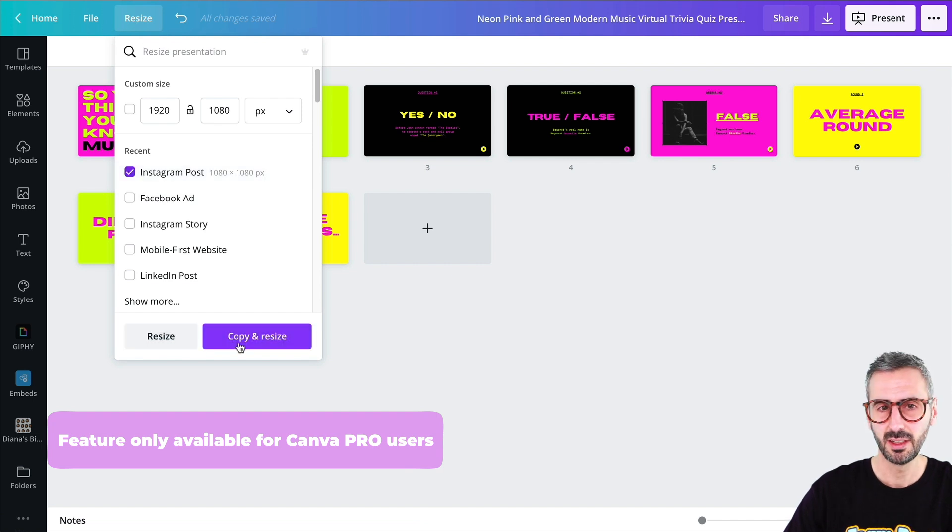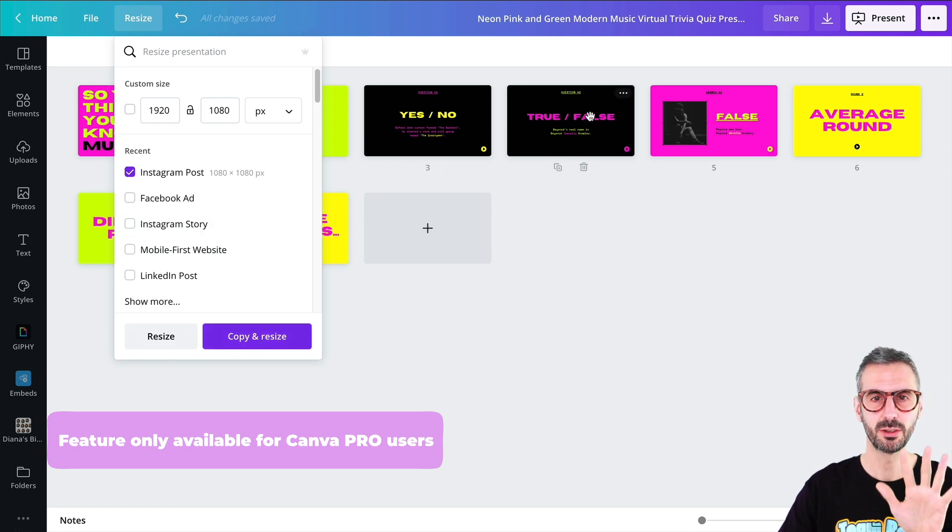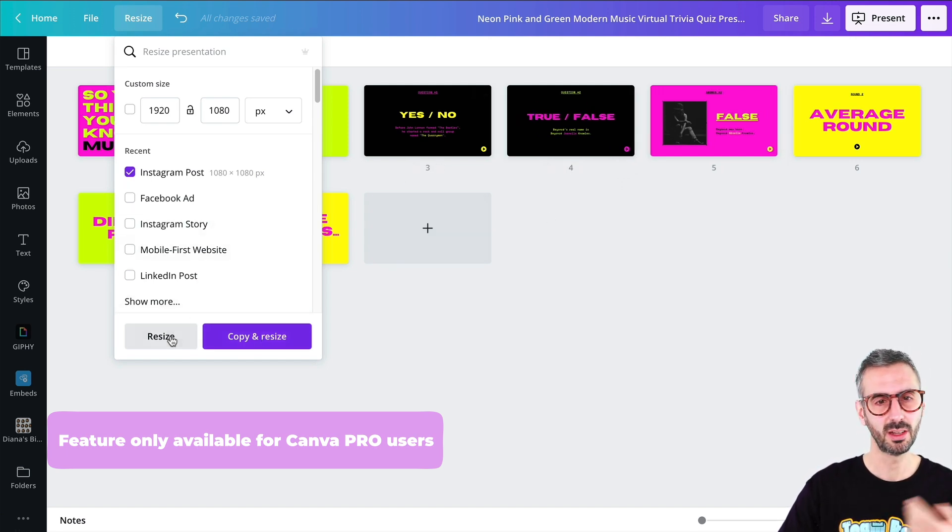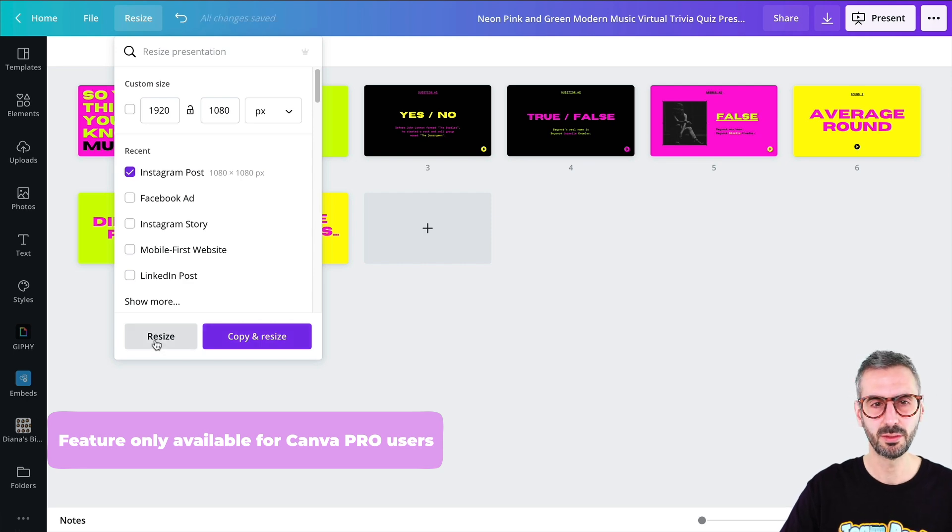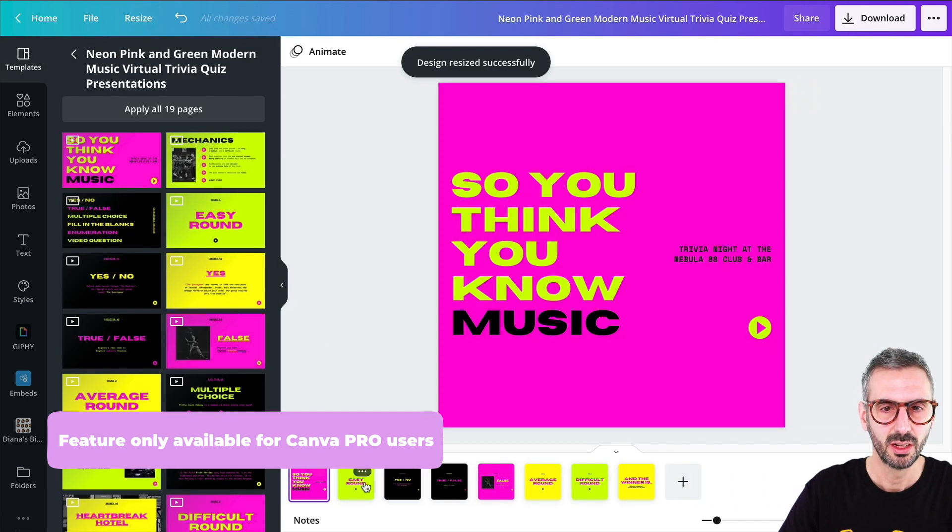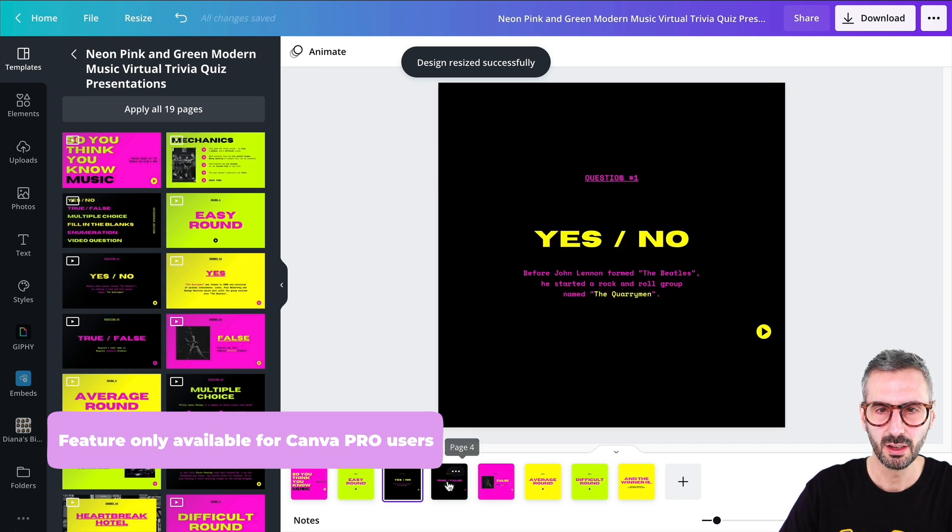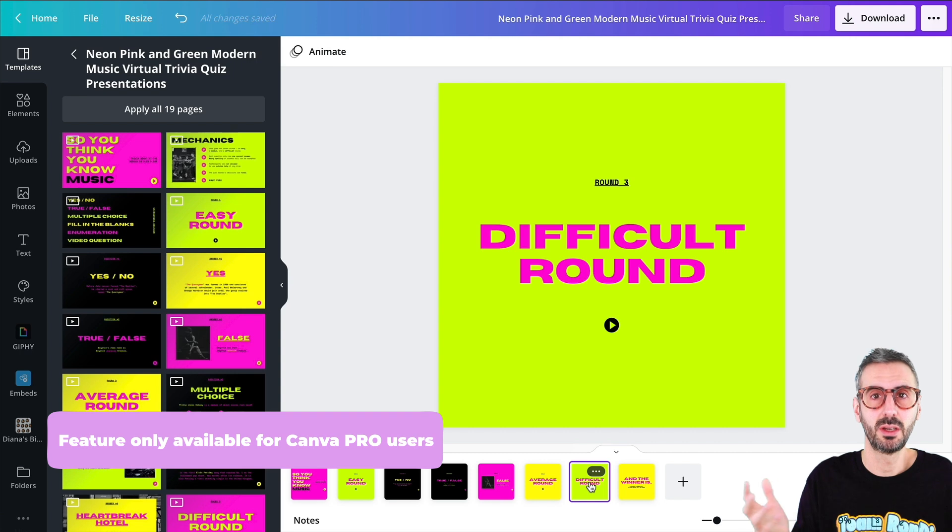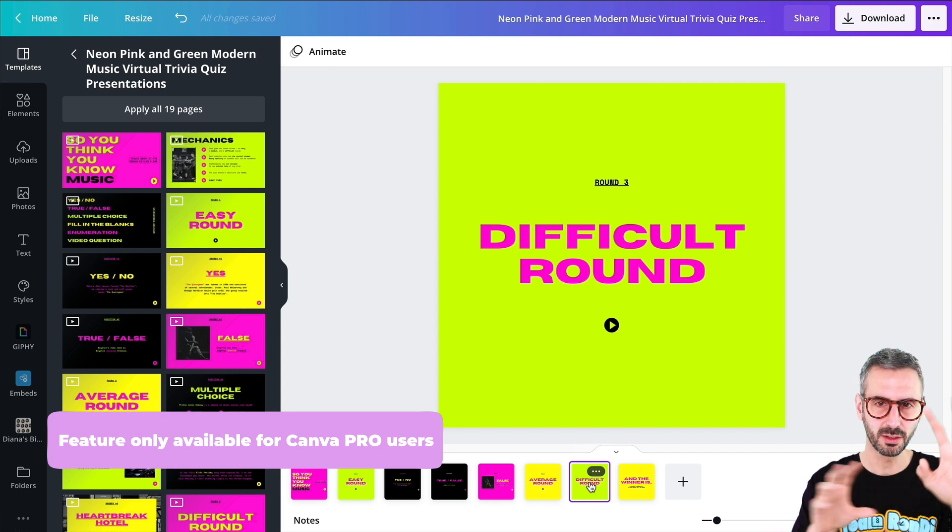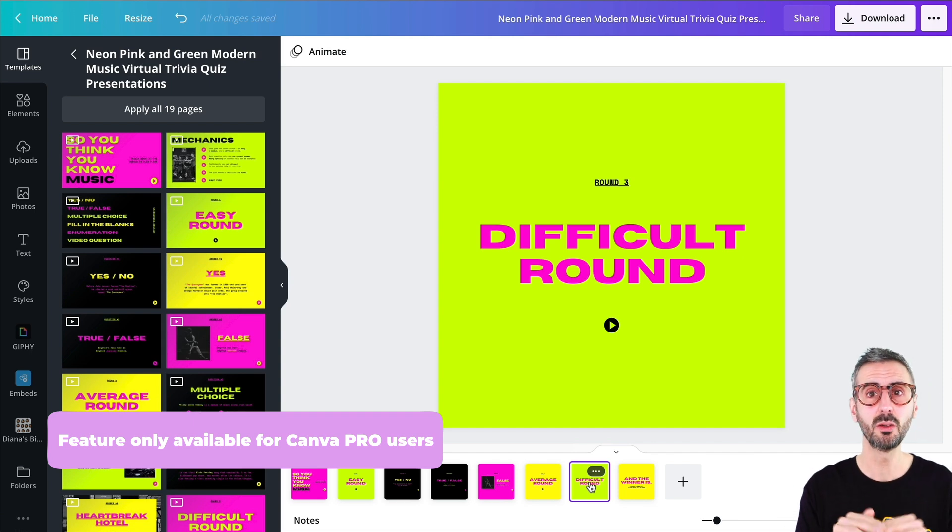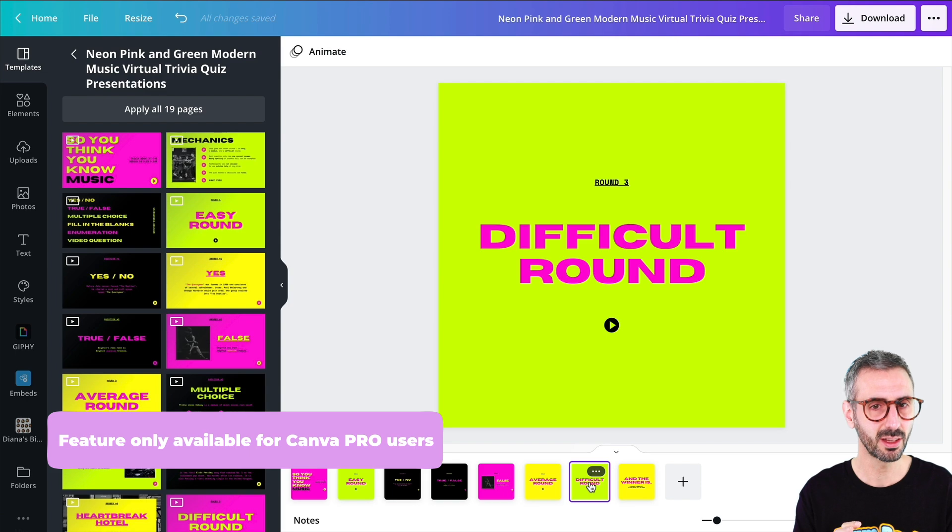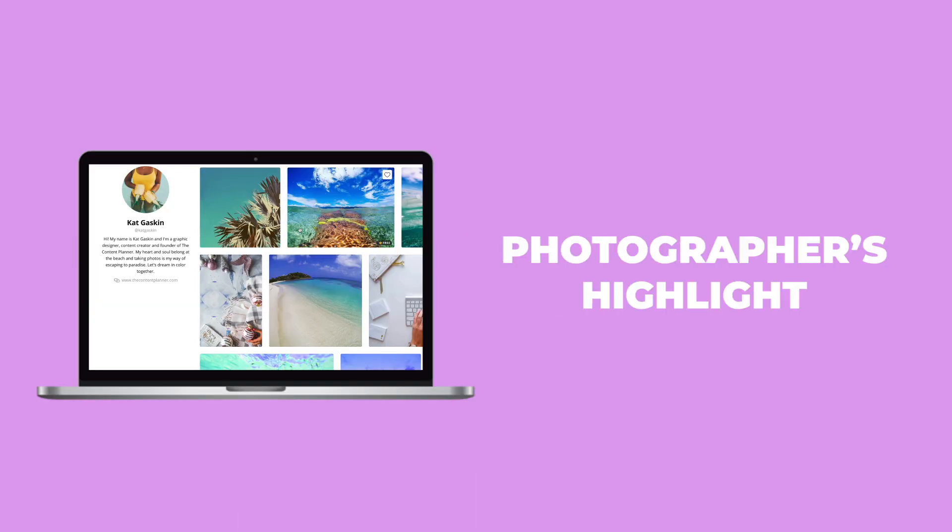and I'm going to go for an Instagram post. And in this case, you have two options. You can copy and resize. So you will keep the original one in the presentation format. But in this case, I don't need to keep that presentation format. So I'm just going to resize this. Now you have your eight posts basically in the Instagram format, and it becomes a multi-page Instagram post. You can, of course, do some tweaking, make the text a little bit bigger. I'm not going to do this in this video, but you can adjust this. But the magic resize will do the heavy lifting for you. All right, let's move on with what's hot with Canva.